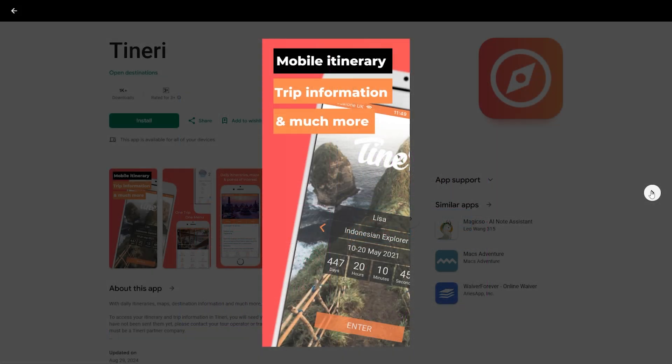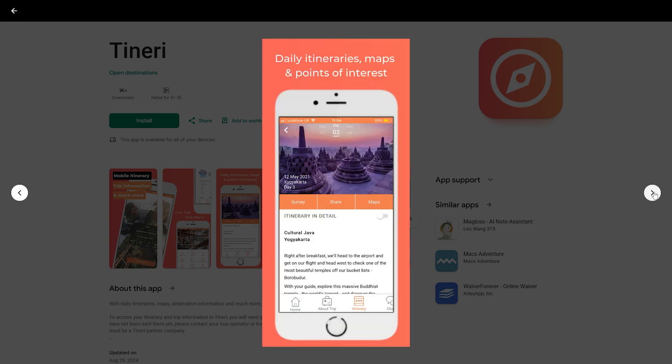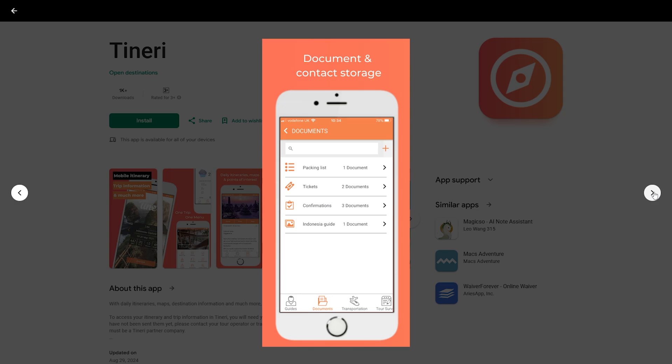For example, if a client frequently books luxury trips, you can offer them exclusive deals on their preferred type of travel. This personalized touch can significantly enhance customer satisfaction and loyalty.